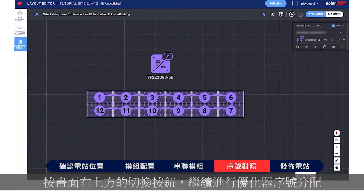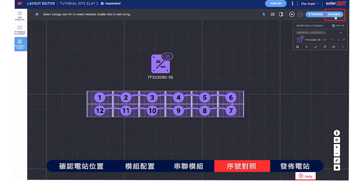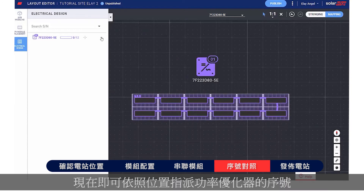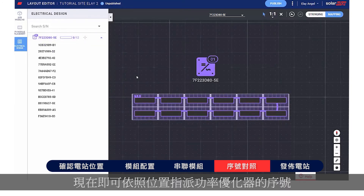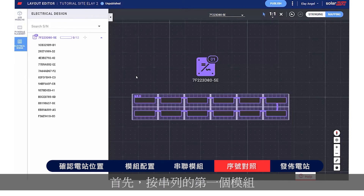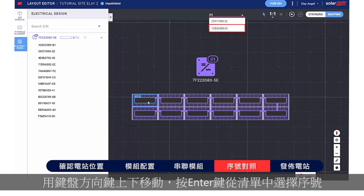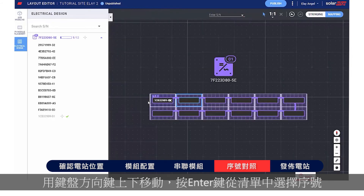Move on to mapping by clicking the toggle on the top right side of the screen. Now you can assign the Power Optimizer serial numbers to their location on the site. Start by clicking the first module in the string and type the serial number of the Power Optimizer connected to that module.